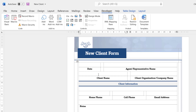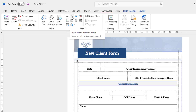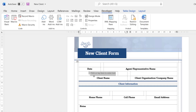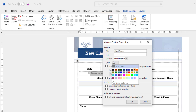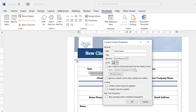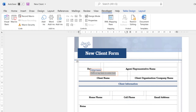I'm going to start with a basic plain text content control for the client name. First, click into the cell where you want the control to appear, then go up to the content control button you want to insert — I'll click on plain text content control. There's my control in the form. Next, click on the Properties button. I'm going to give the content control a title — I'll call this 'Client Name'. You can also change the color of the content control.